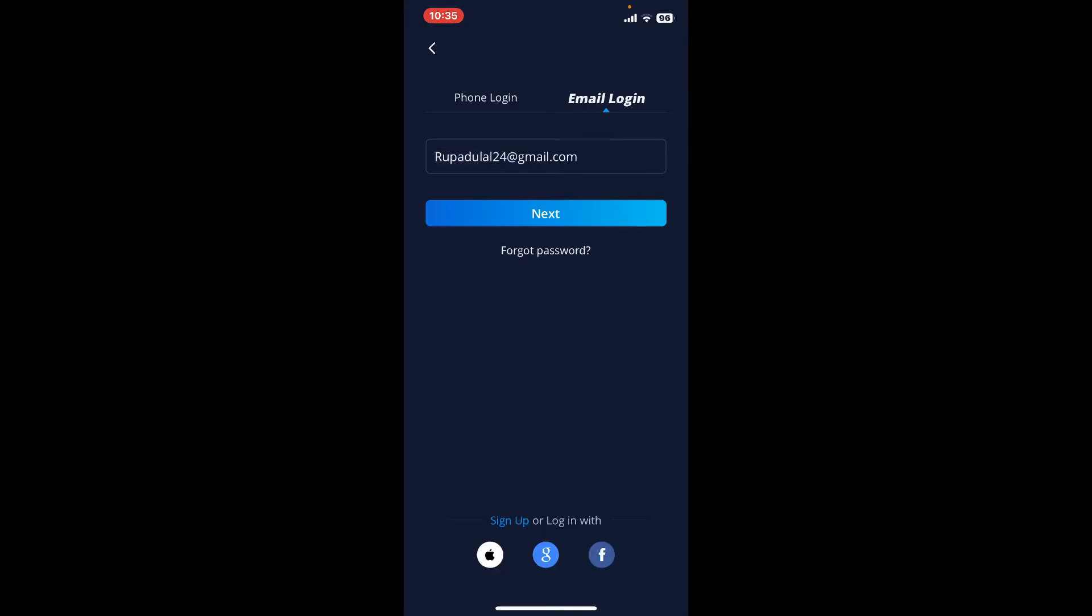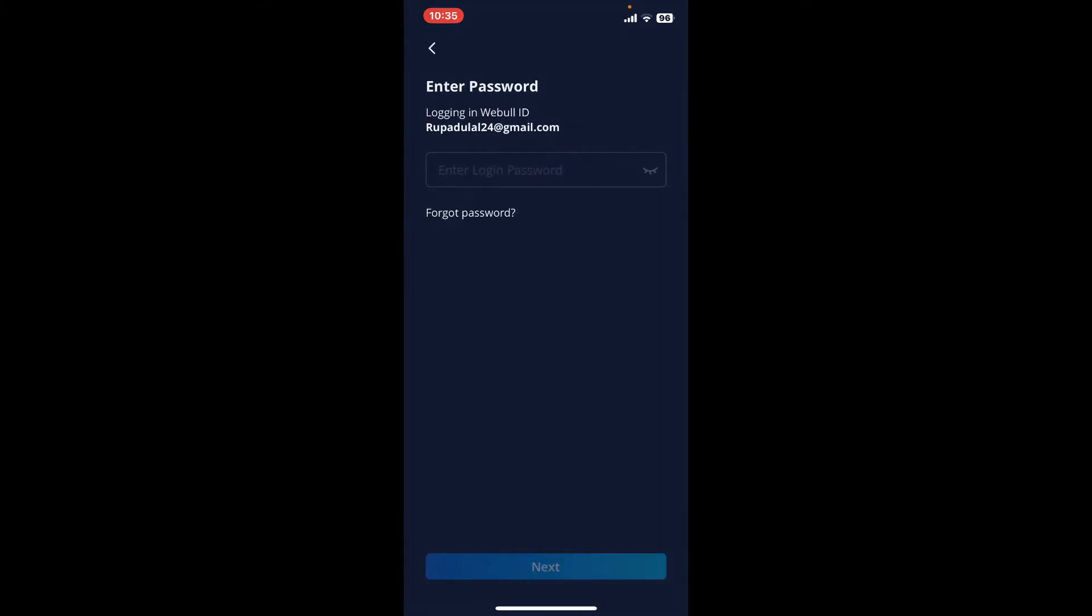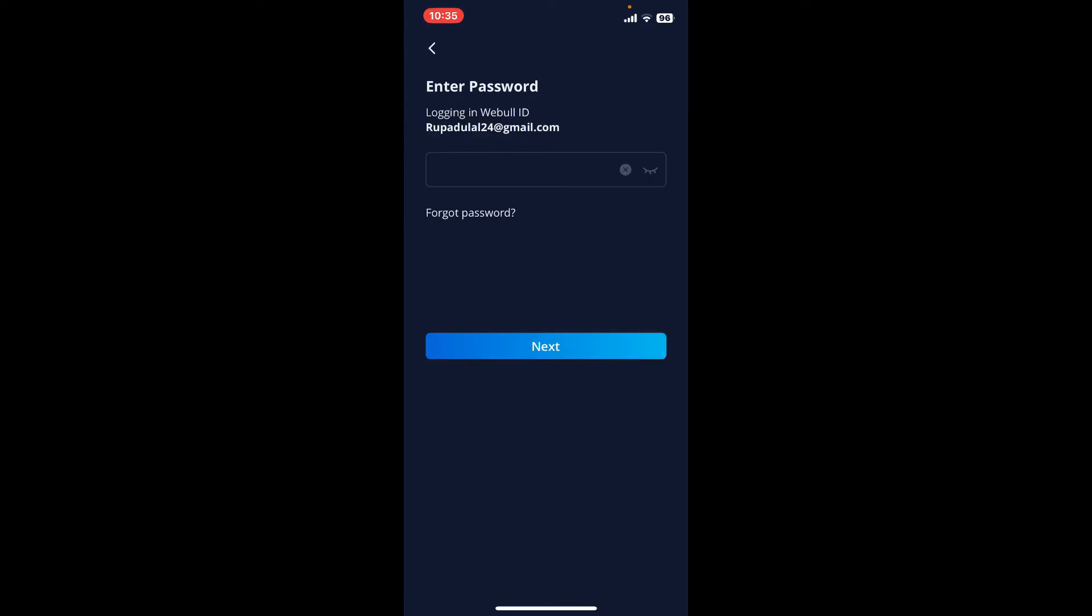After typing in your email, tap on the Next button and you'll need to enter your login password. Enter the login password that is associated with your Webull account and make sure to type it in correctly. Finally, tap the Next button in order to log in to Webull.